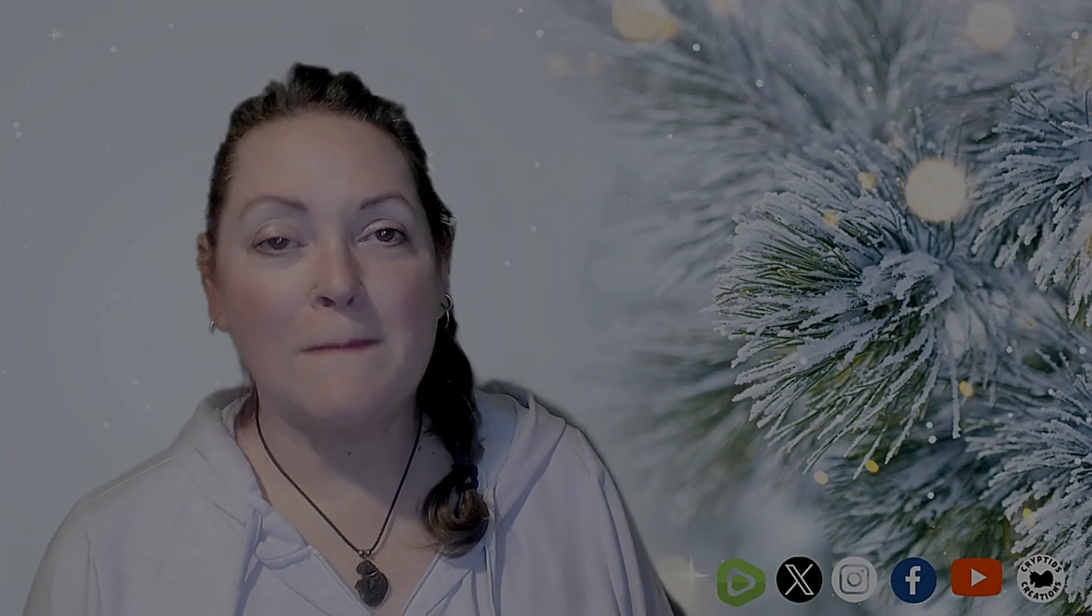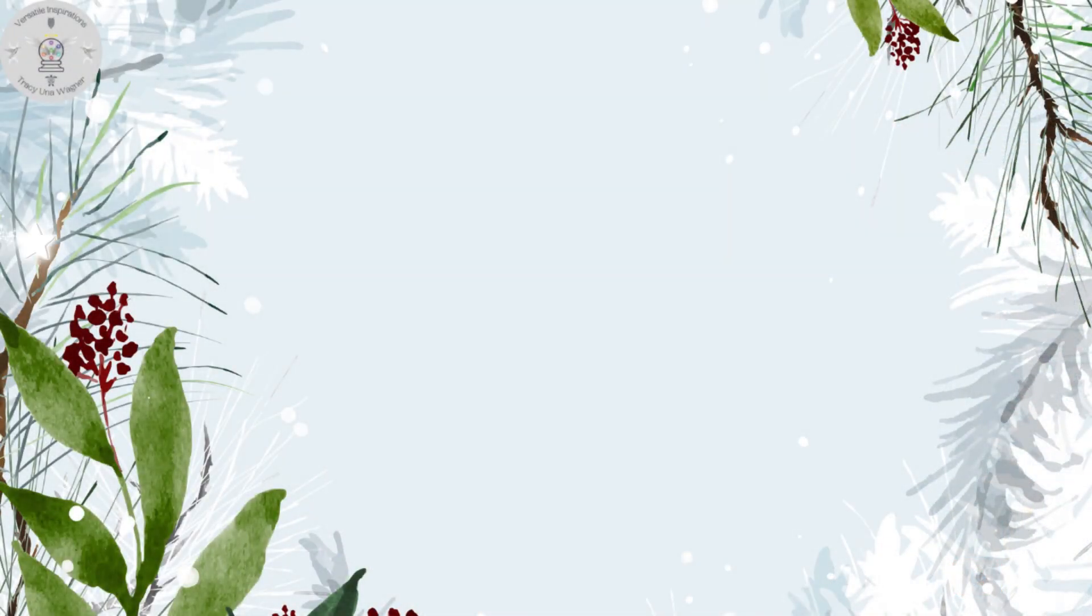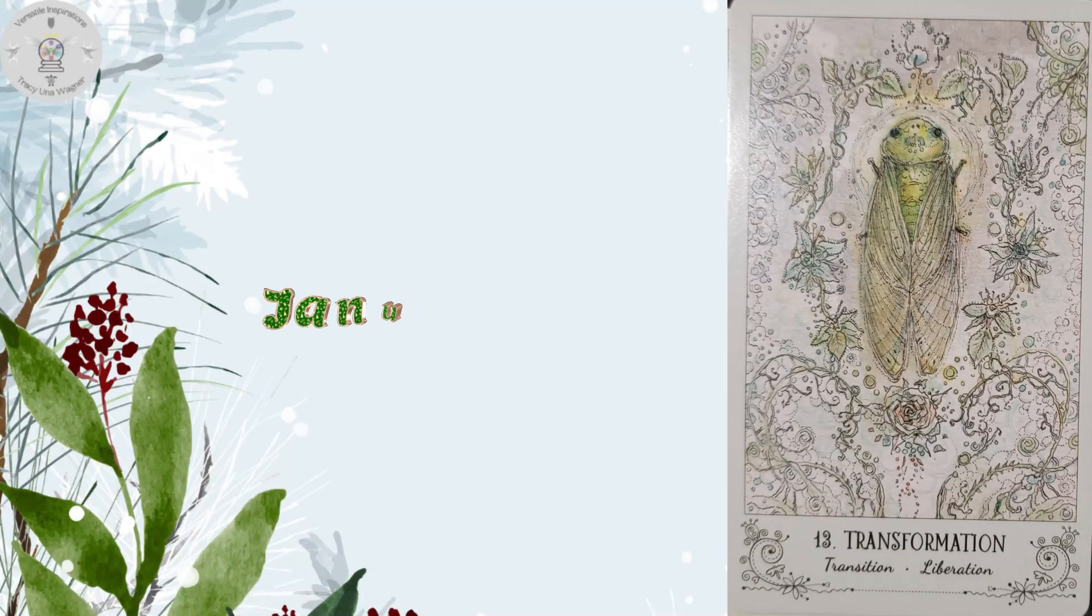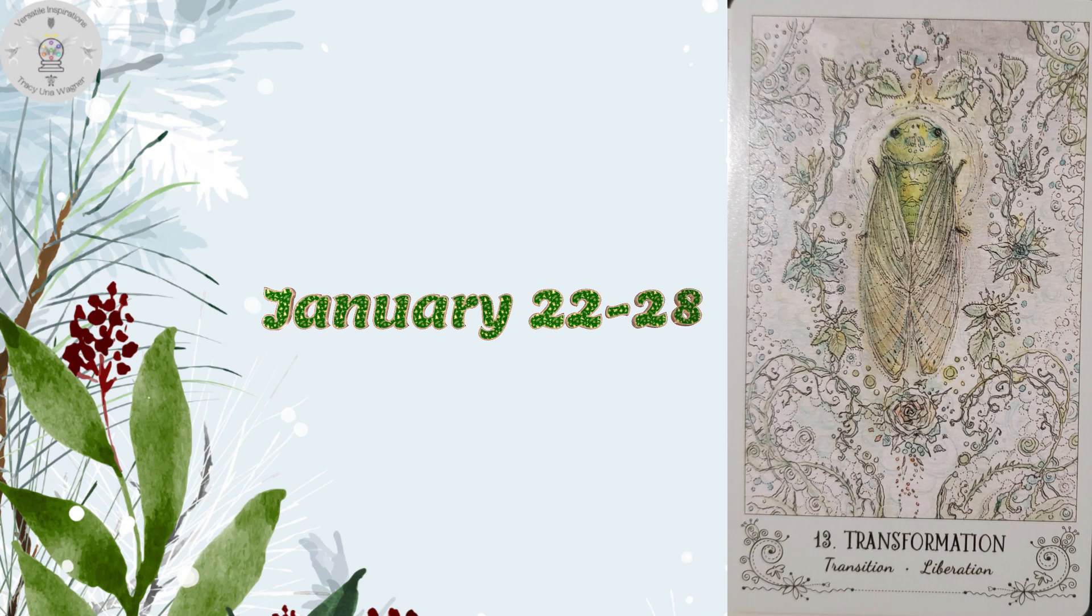And this is your weekly energy foresight for January 22nd through the 28th, Monday through Sunday. For the month of January, we've been working with the Spirit Song Tarot Deck by Paulina Cassidy. And for this week, the card that came through is Transformation or Death.